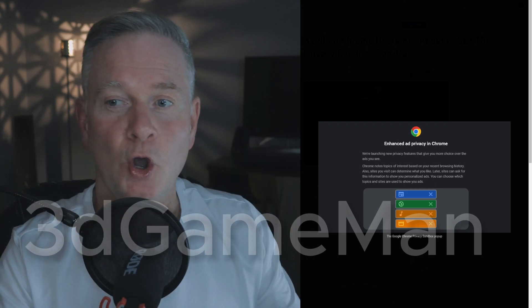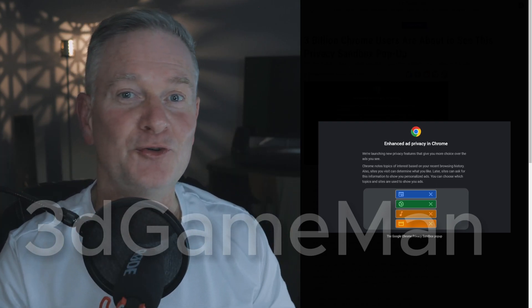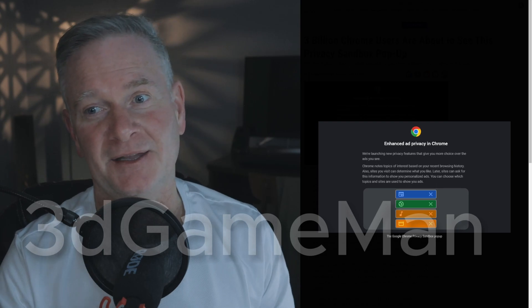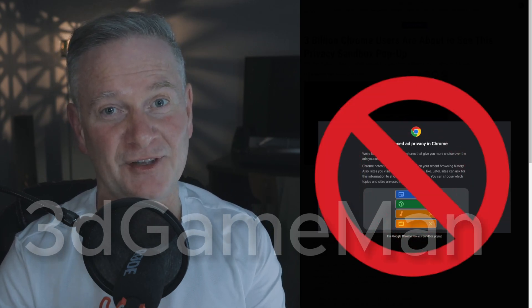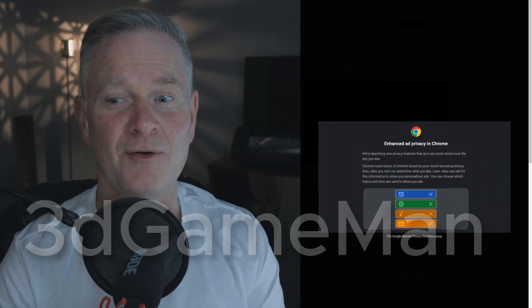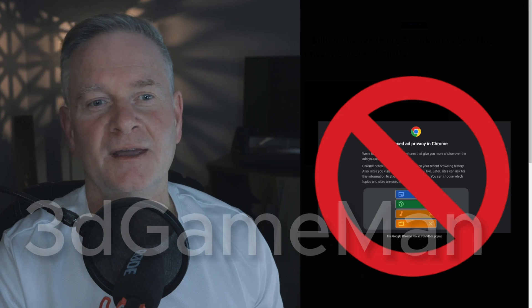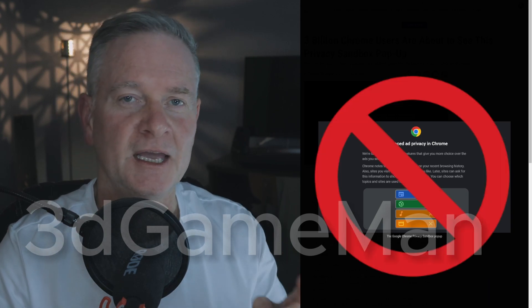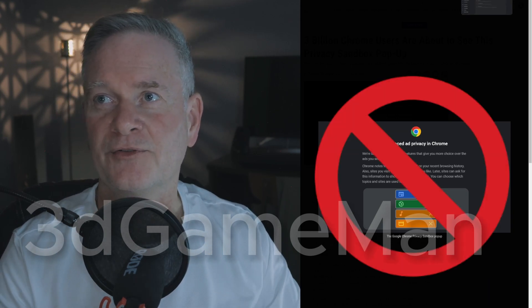We're going to talk about the new Google fancy update: the Enhanced Ad Privacy in Chrome. It's not privacy — it's the opposite of privacy. Let me show you what I'm talking about.